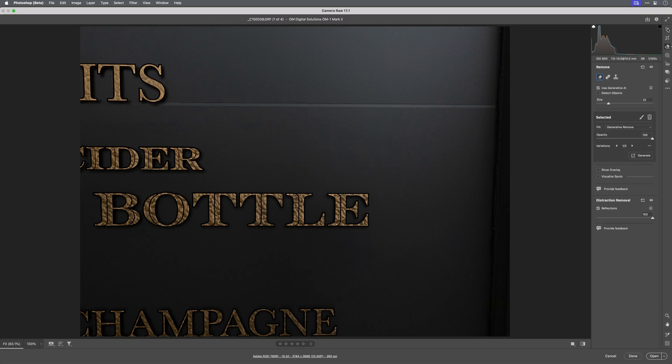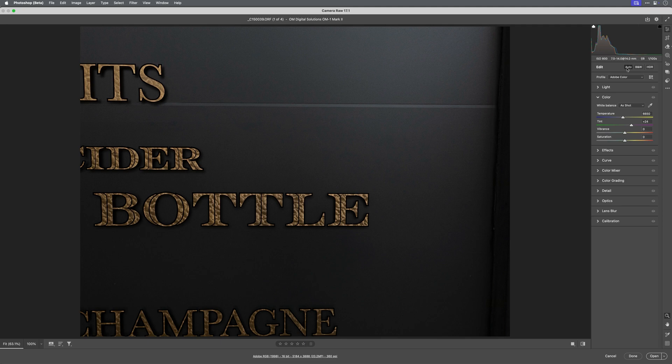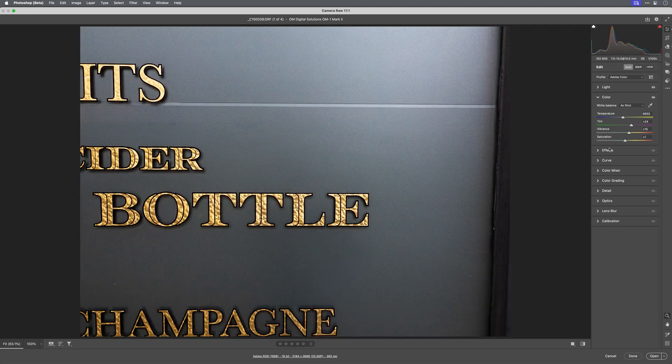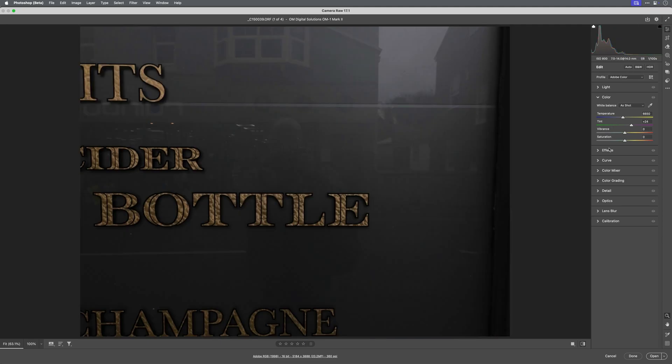Now I'll go to the edit section and choose auto. Look at that. It's just magic.